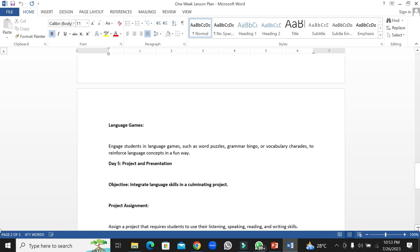Day five would be project and presentation. The objective of this day would be integrating language skills in a culminating project.